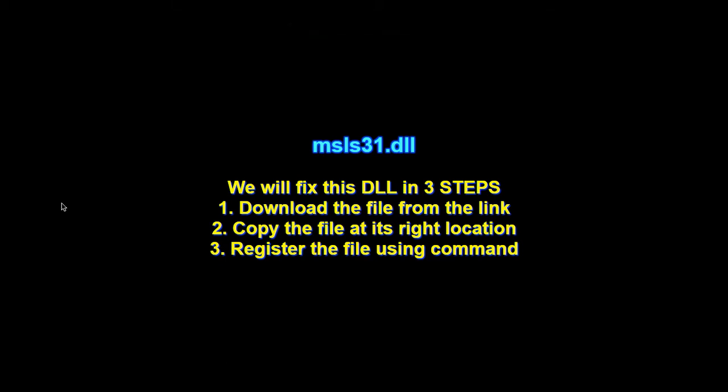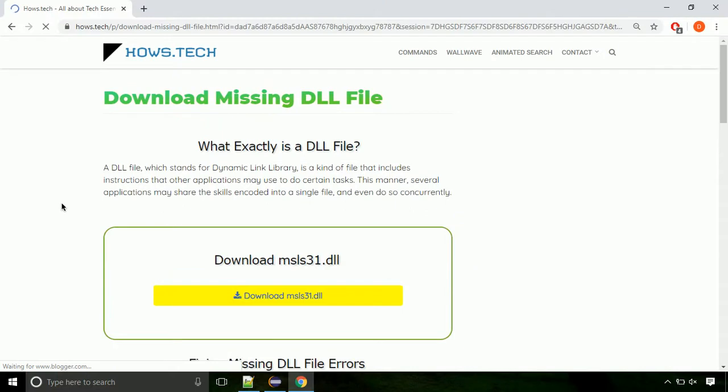There are three steps to fix this missing DLL issue. First we need to download the file from the site. The link is provided below in the description.